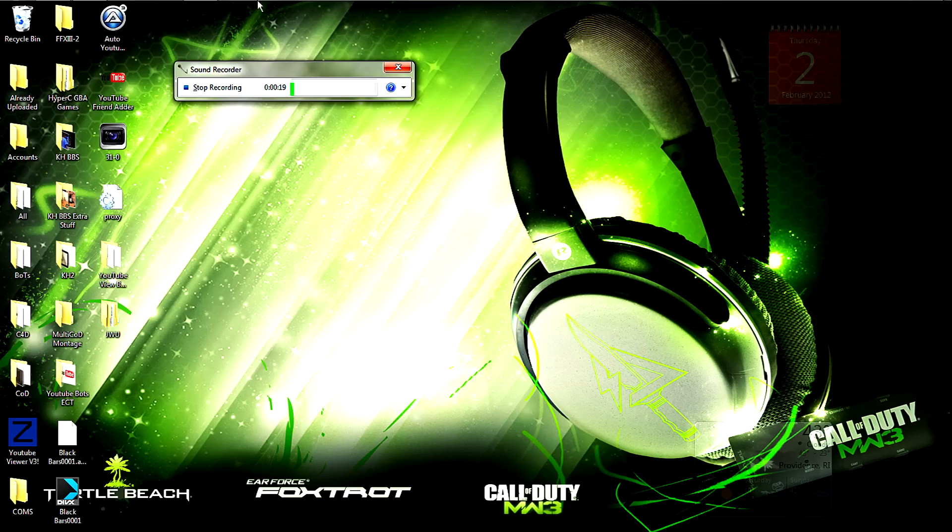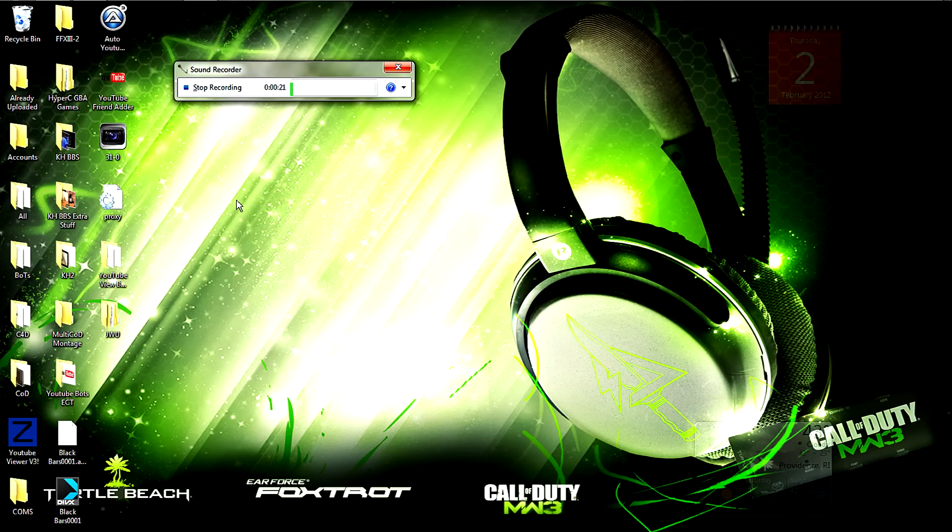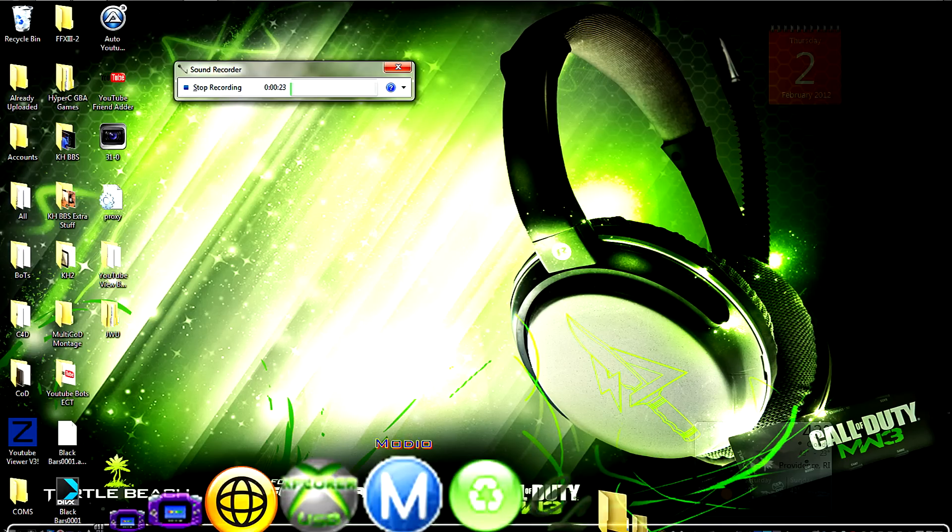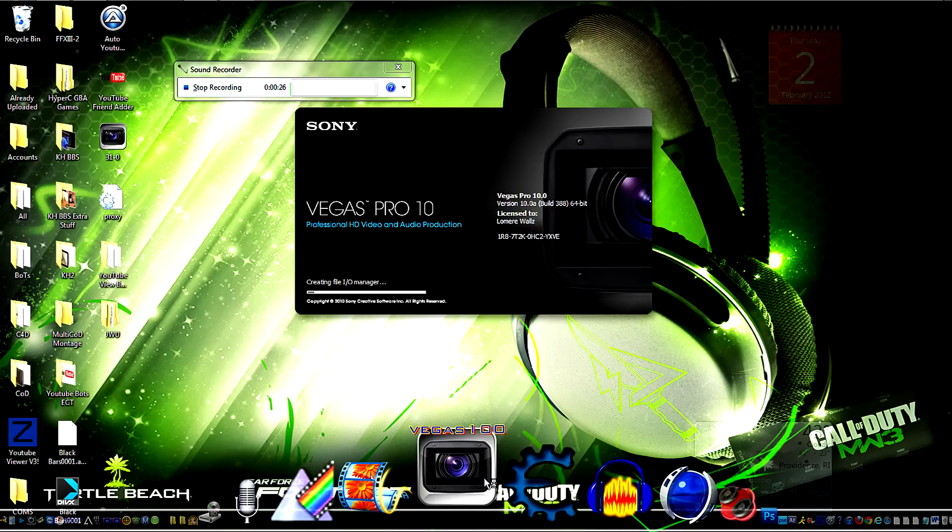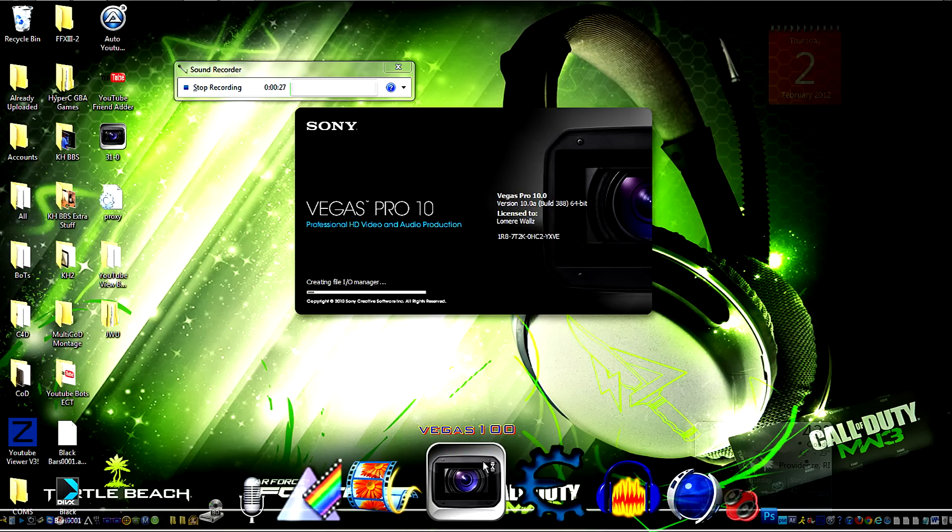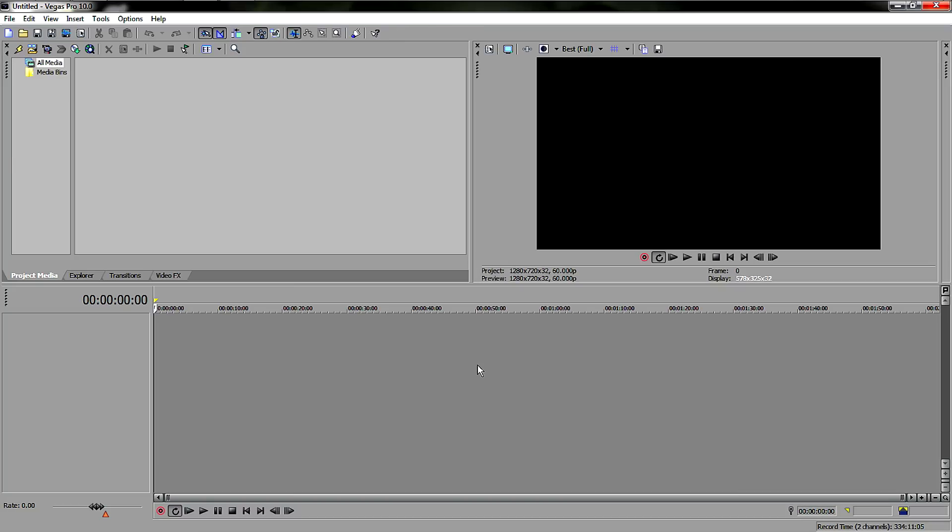So obviously what you're gonna do first is open up Sony Vegas. It works with any Vegas like 8, 9, or 10 as far as I'm aware.